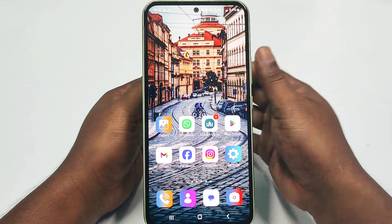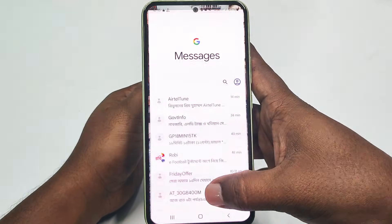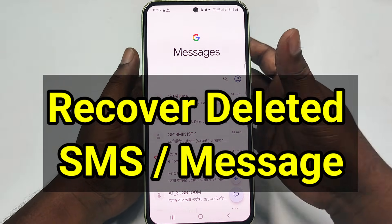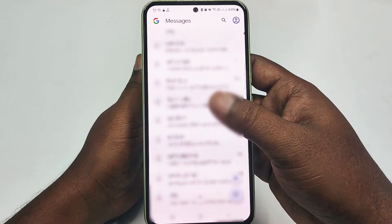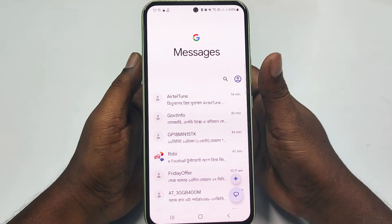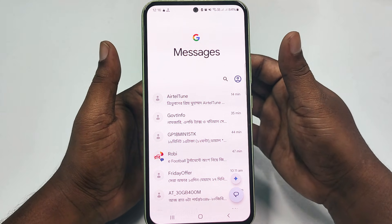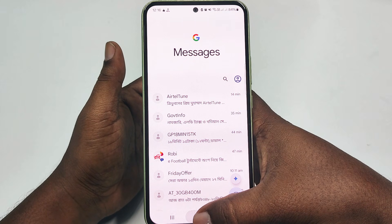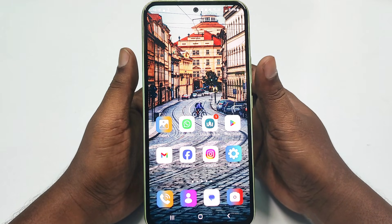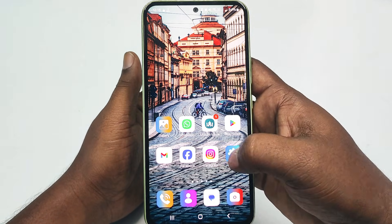Hi dear friends, welcome back to my channel. Today in this video I am going to show you how to recover your deleted SMS using your Android phone. Sometimes we can see that our SMS got deleted accidentally, and later we need to recover that SMS. If you don't know how to do that, please watch the full video carefully, because I am going to show you the easiest process for recovering your deleted SMS from your phone.